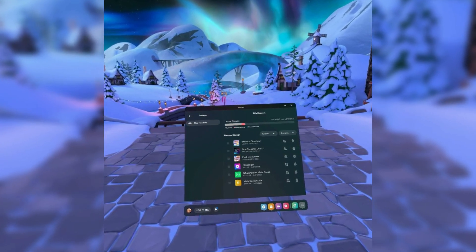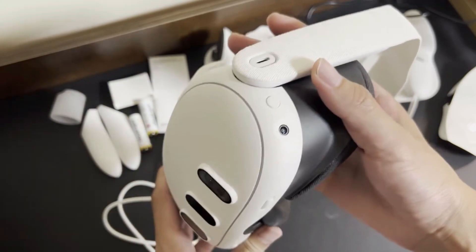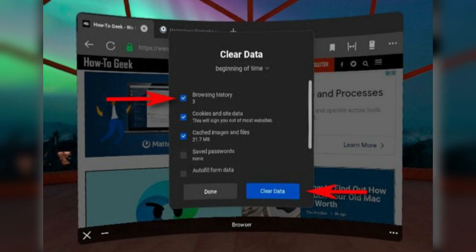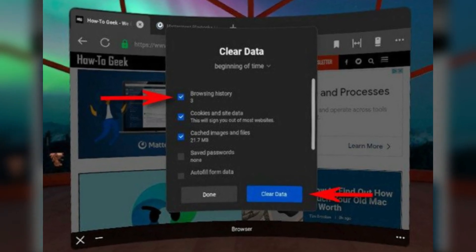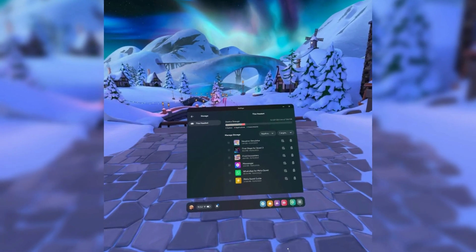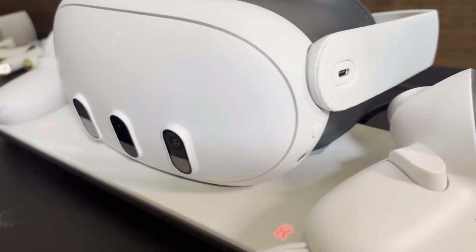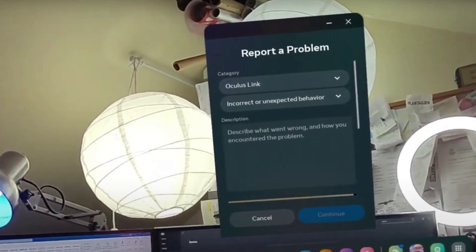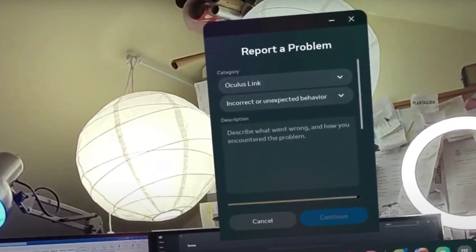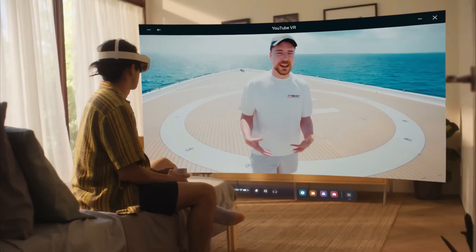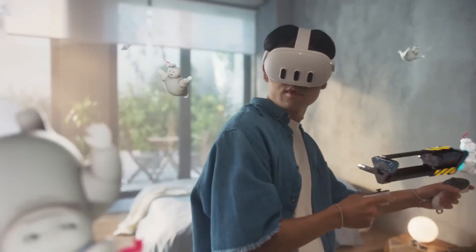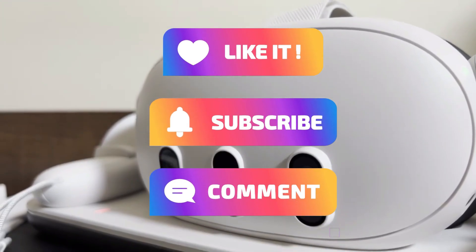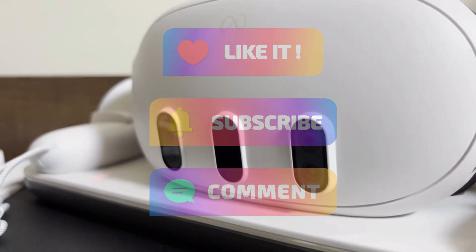By following the troubleshooting steps outlined in this guide, you can quickly get your apps back up and running. Taking preventative measures such as clearing the cache, keeping your system updated, and managing storage can help prevent future crashes and ensure a smooth VR experience. If the problem persists, don't hesitate to reach out to the app developer for further assistance. Like, comment, and subscribe for more troubleshooting tips to make the most of your VR experience.